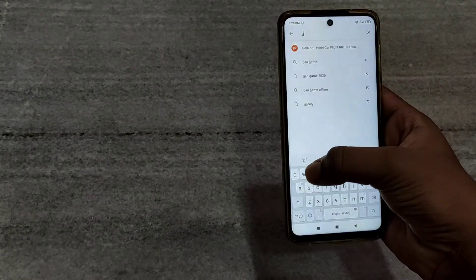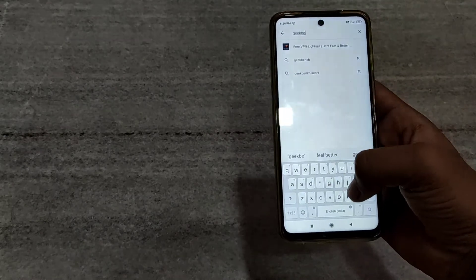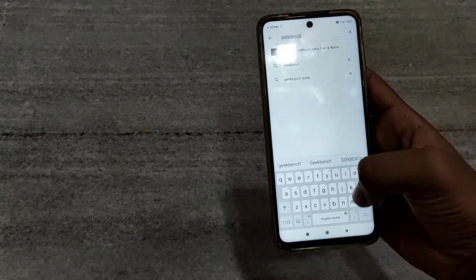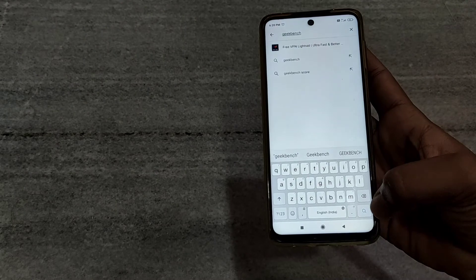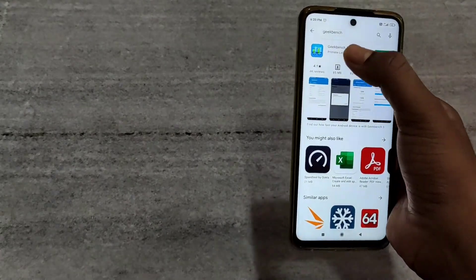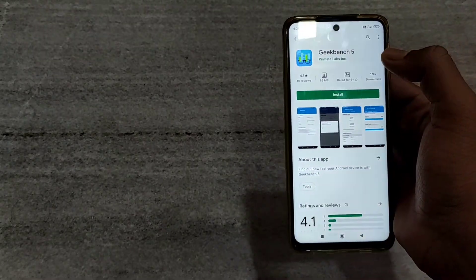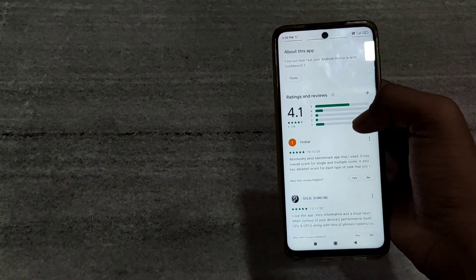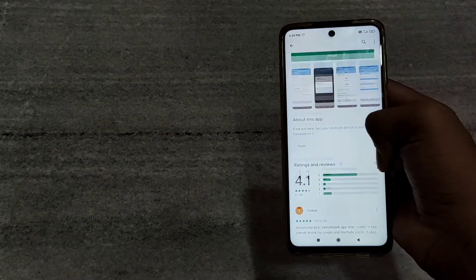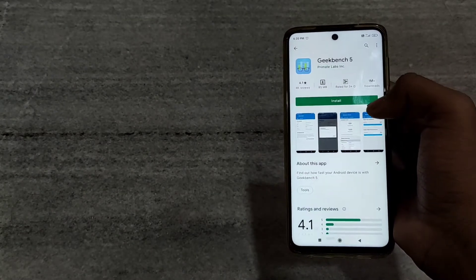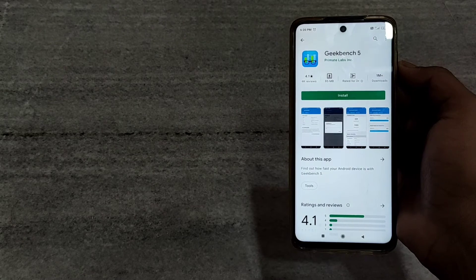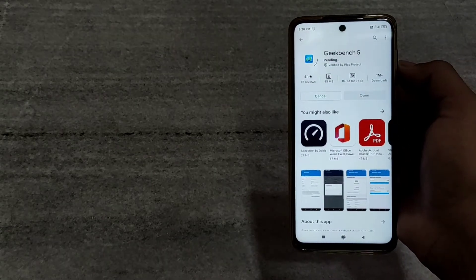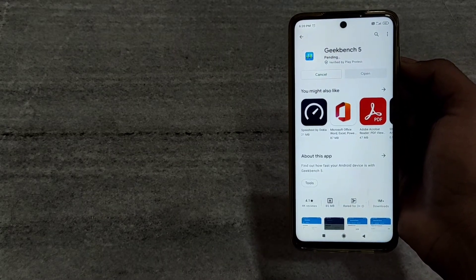Then you have to click on search, then click on Geekbench 5. It is an app which is used to run benchmarks in any Android smartphone. Then you have to click on install and wait until it gets installed.